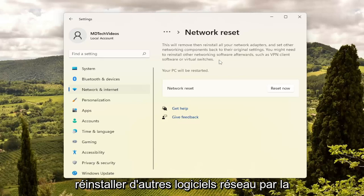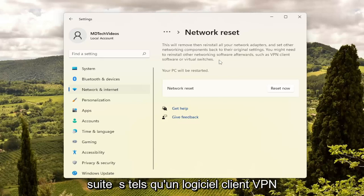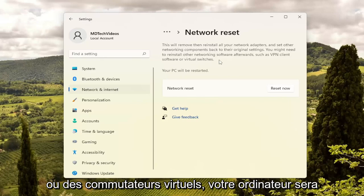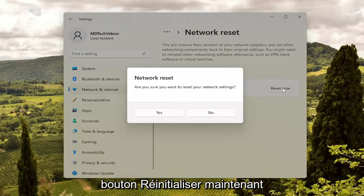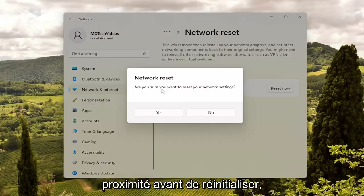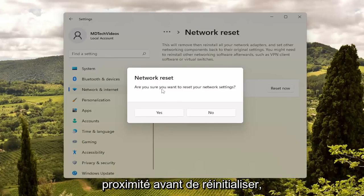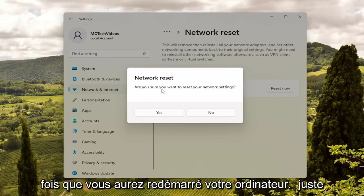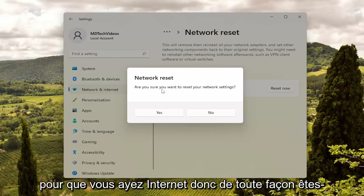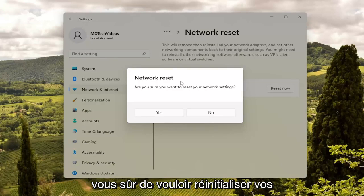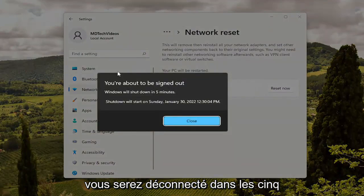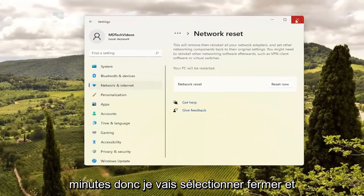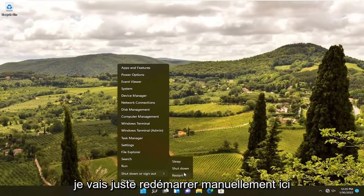You might need to reinstall other networking software afterwards, such as VPN client software or virtual switches. Your PC will be restarted. Go ahead and select the Reset Now button. Make sure you have your Wi-Fi credentials nearby before you reset, because you will need to enter them back in once you restart your computer, just so that you have internet. If you want to restart your network settings, select Yes. You will be signed out within five minutes, so I'm going to select Close and just manually restart here.